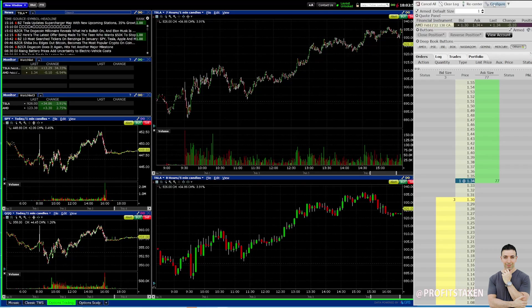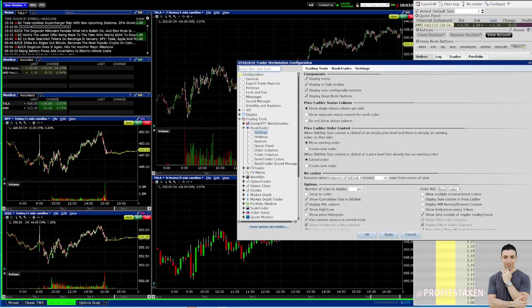Don't give your money to the market that easily. So let's click here on configure and I'll show you what I'm talking about. When we scroll down, we look at price ladder control. A lot of people get mixed up — what does that mean? So when a bid-ask size column is clicked at an empty price level and there's already an existing order on that side, it asks you what you want to do.